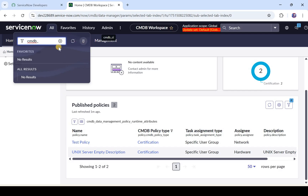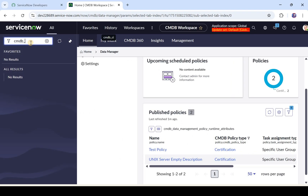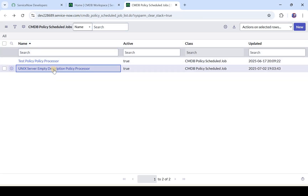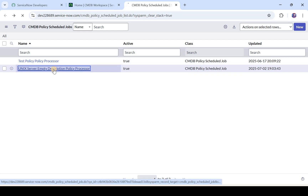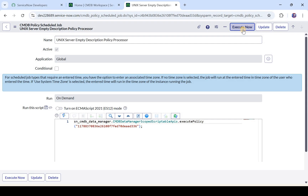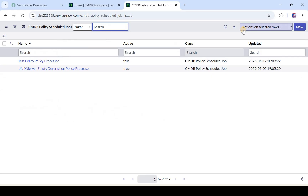I'll type 'cmdb_policy_scheduled_job.list' in the navigator. You would see this policy is automatically appearing here. If you go into it and click Execute Now, it will run this policy ad hoc. I'll click Execute Now — and the policy has run now.